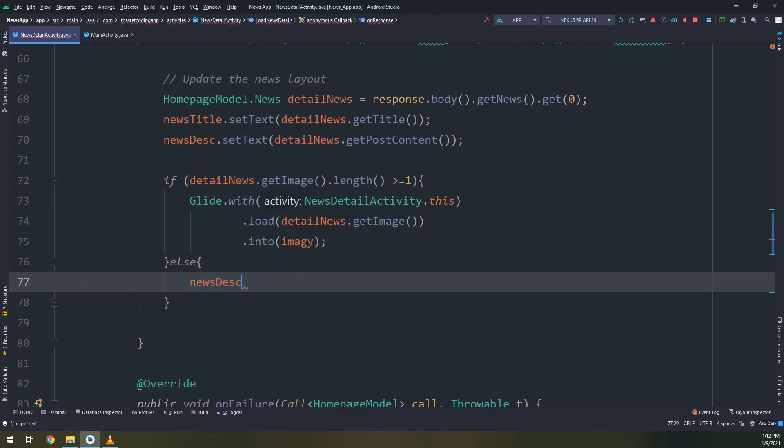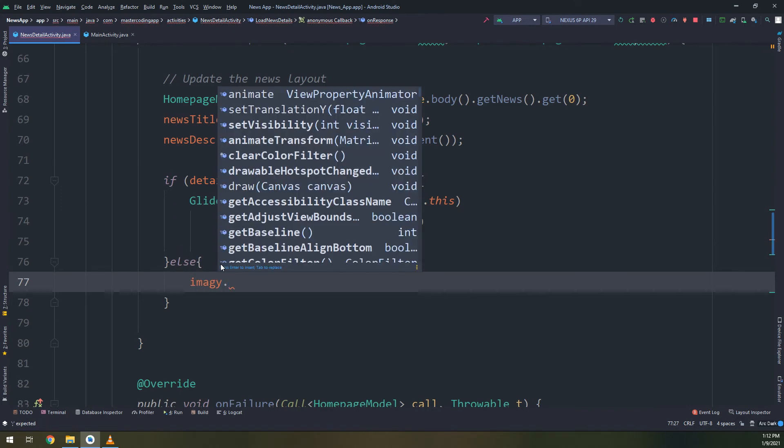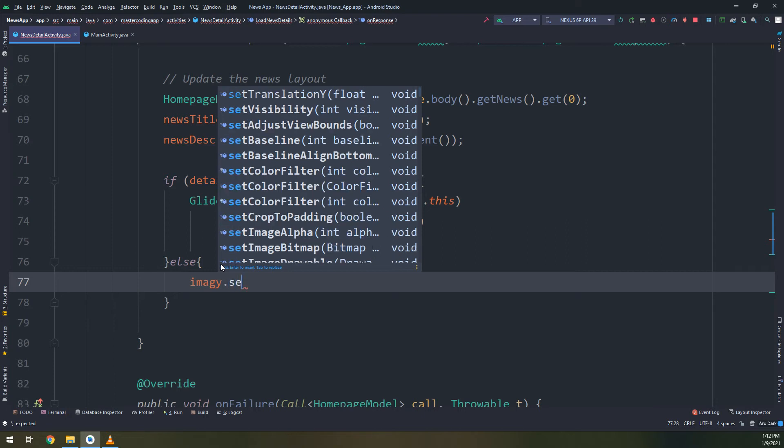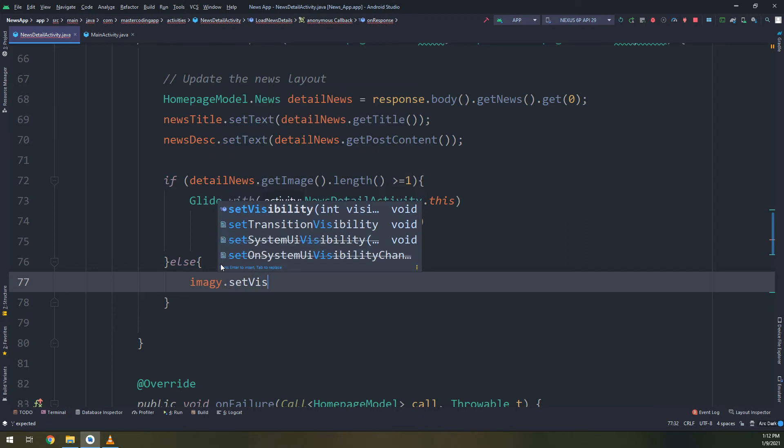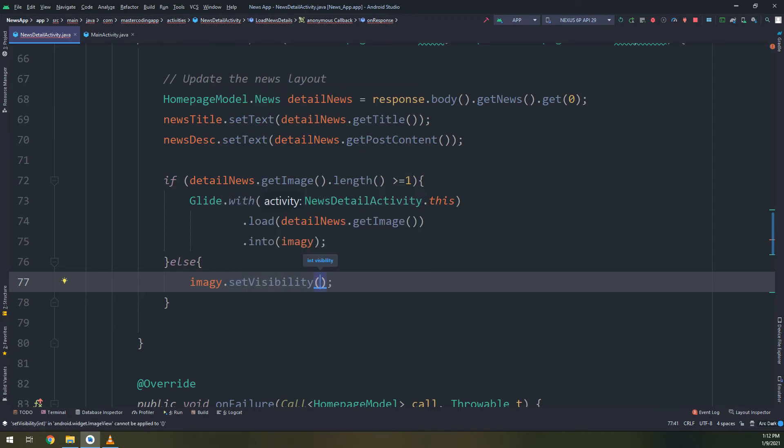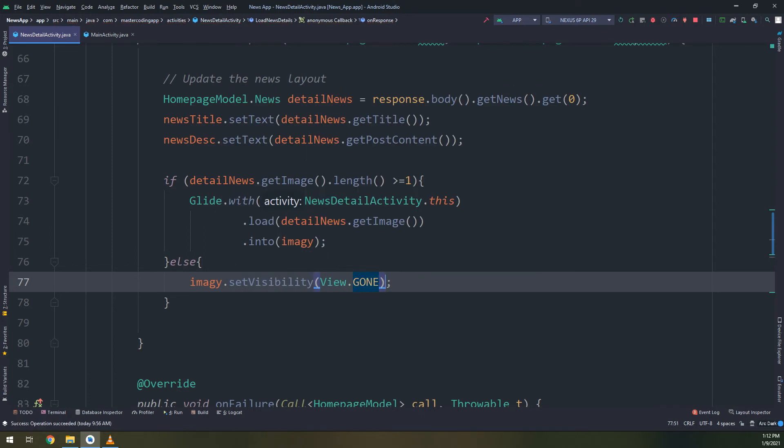Else, image dot set visibility to View dot GONE. Everything is working fine.